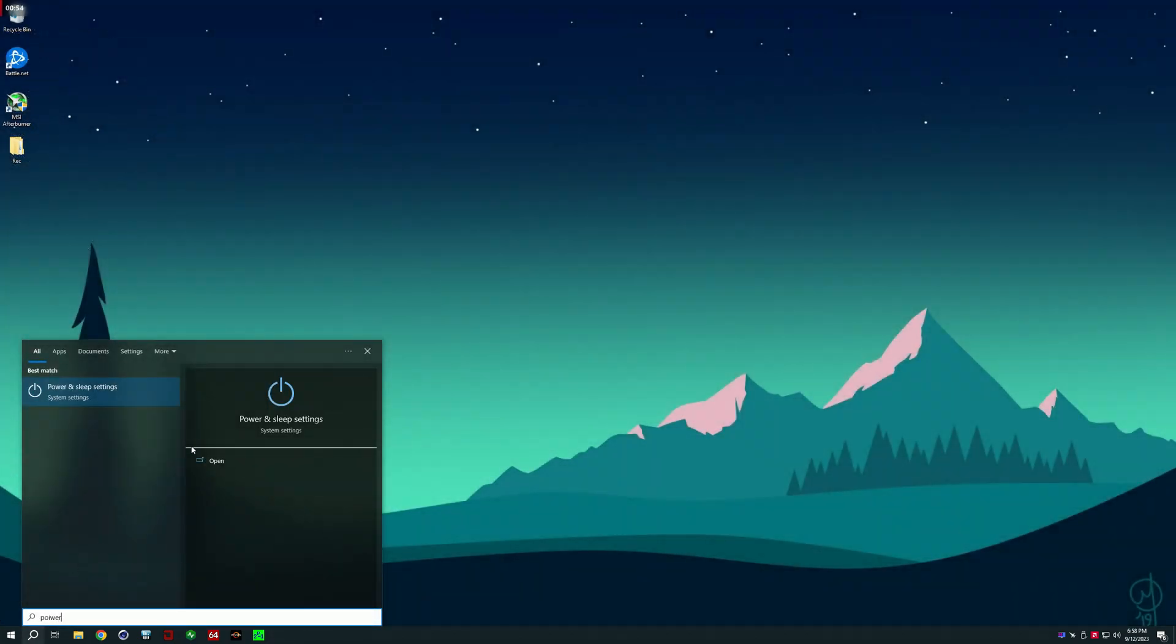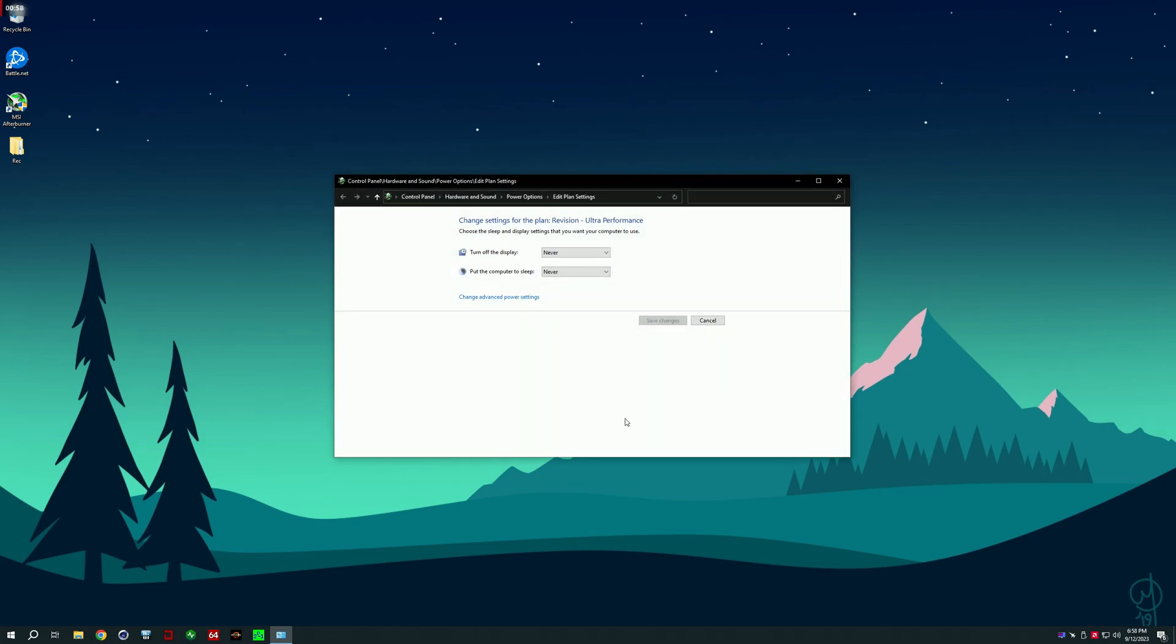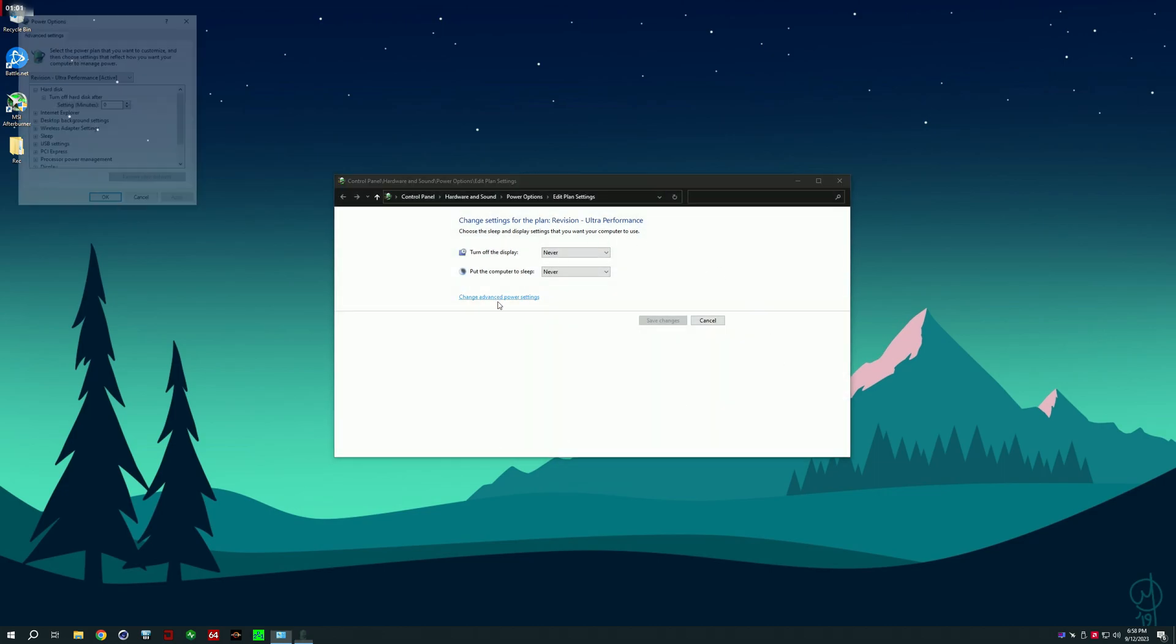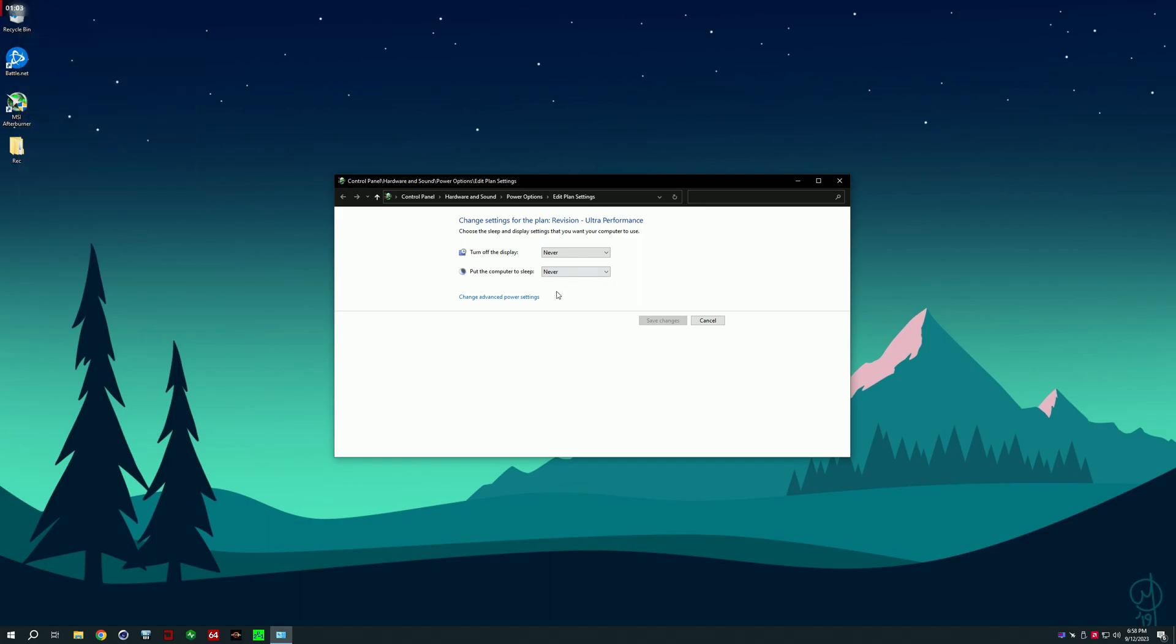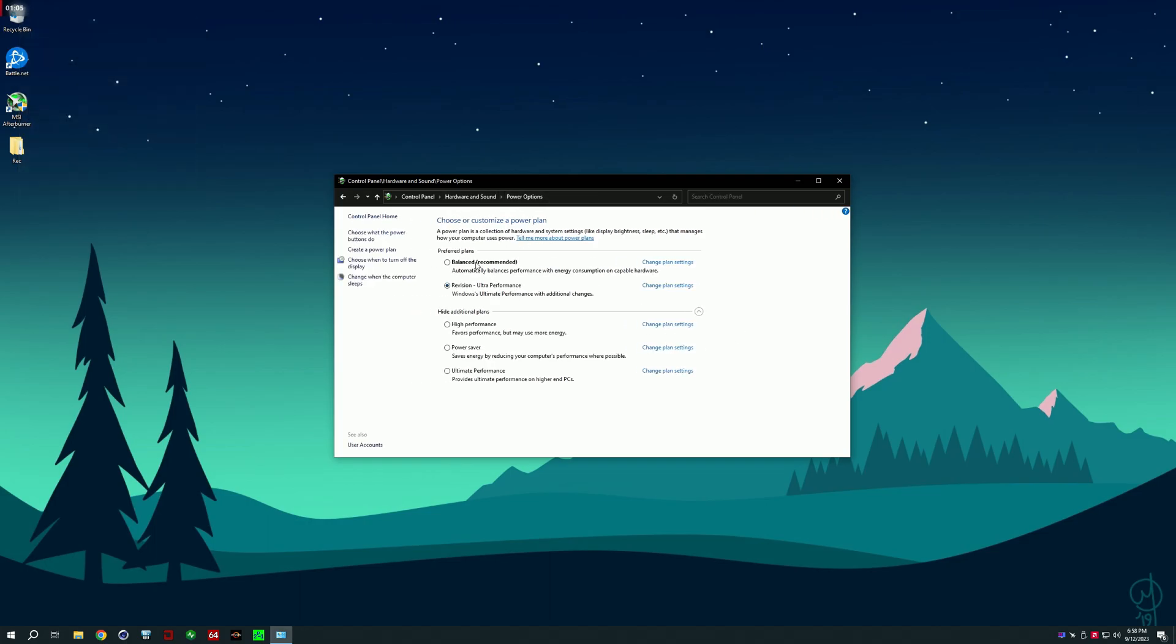I did want to mention, for the power settings, you're going to want to essentially select high performance, or ultimate performance basically, because for the 7800X3D, you don't need something like balanced mode to let the Windows know what CCD it should use, so just use ultimate or high performance. Yet again, I'm on revision ultimate performance, because I'm on a custom OS.